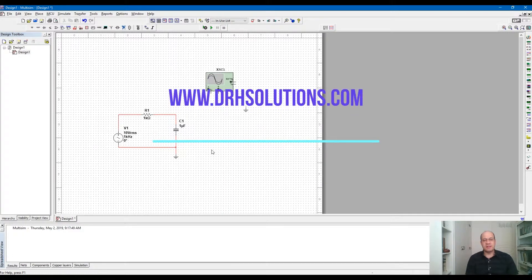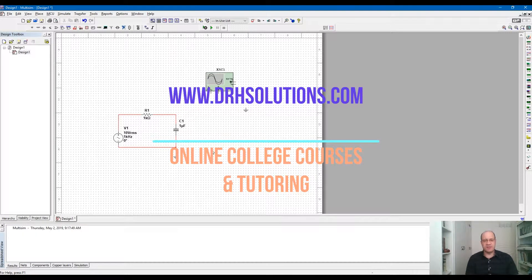Hello everyone, this is Ali Reza from drhsolutions.com. In this video I'm going to explain how to use an oscilloscope for simulating and measuring AC circuits in Multisim.